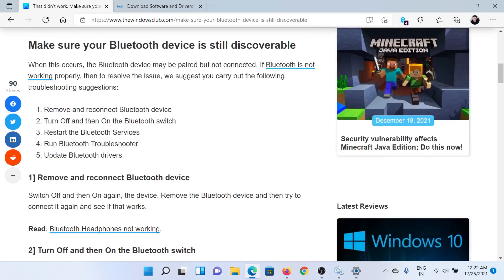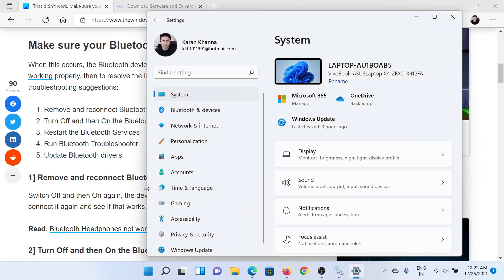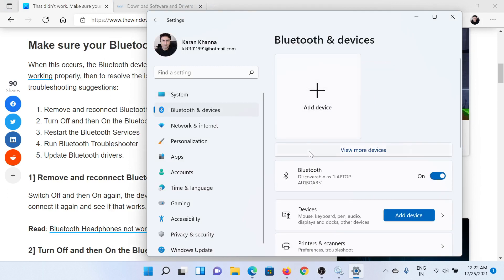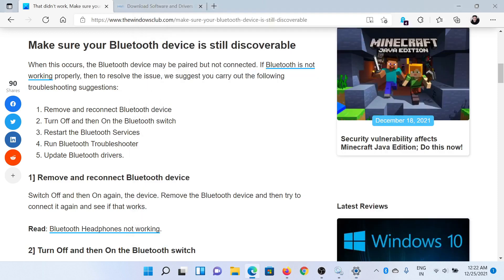First of all, physically remove and reconnect the Bluetooth device. After that, turn off and on the Bluetooth switch. Right-click on the Start button and select Settings. Go to the Bluetooth and Devices tab — the second tab on the left-hand side — and make sure the Bluetooth switch is on. Then turn it off and on once again.